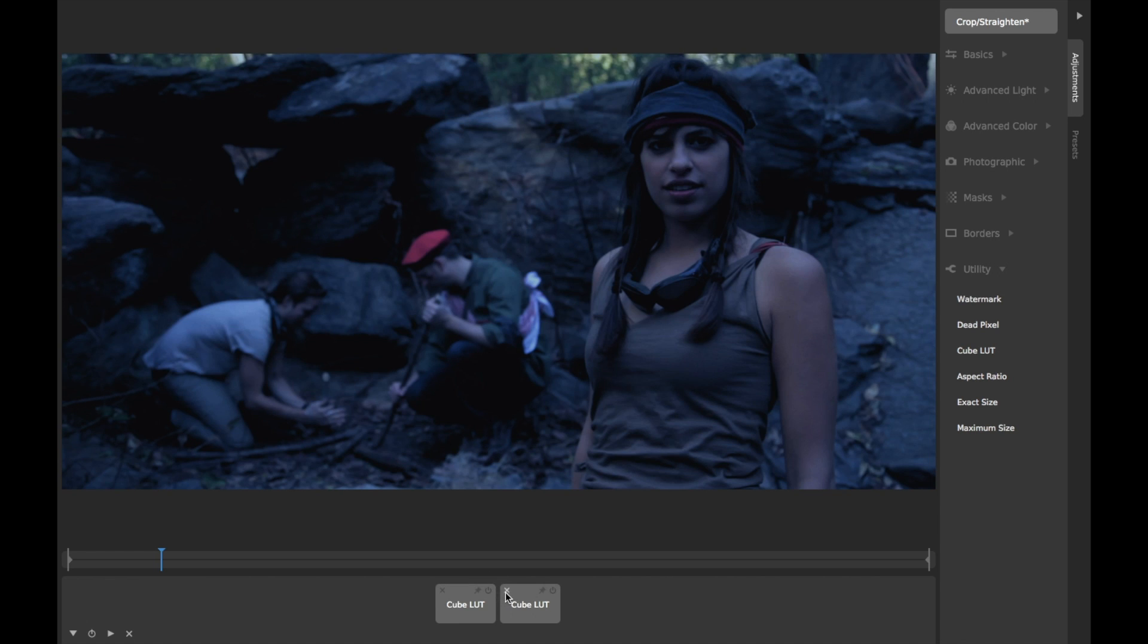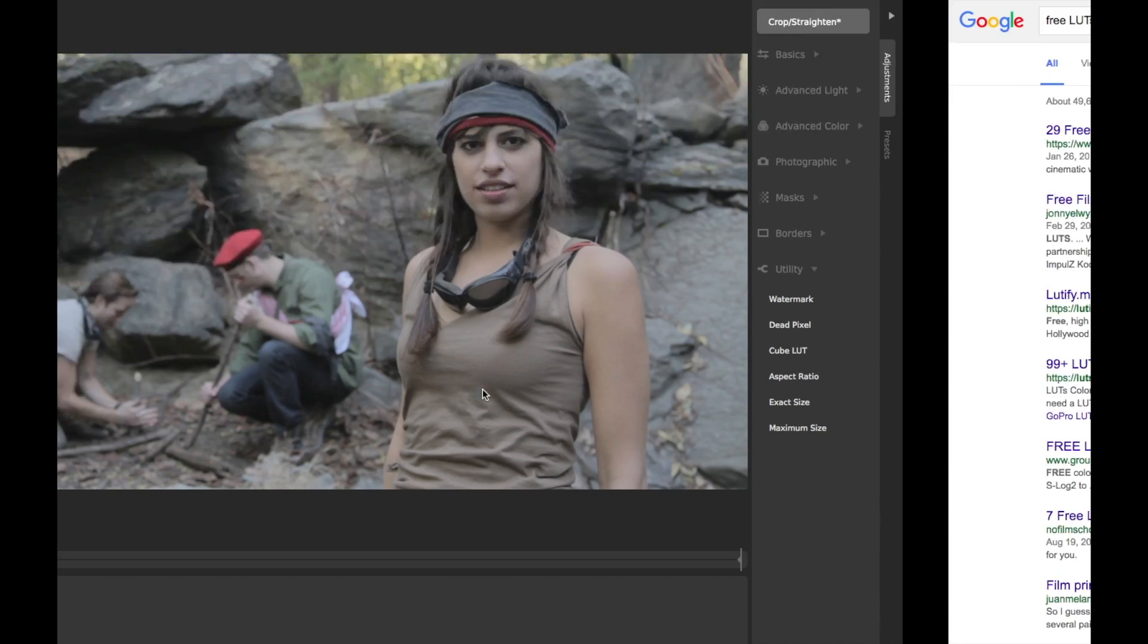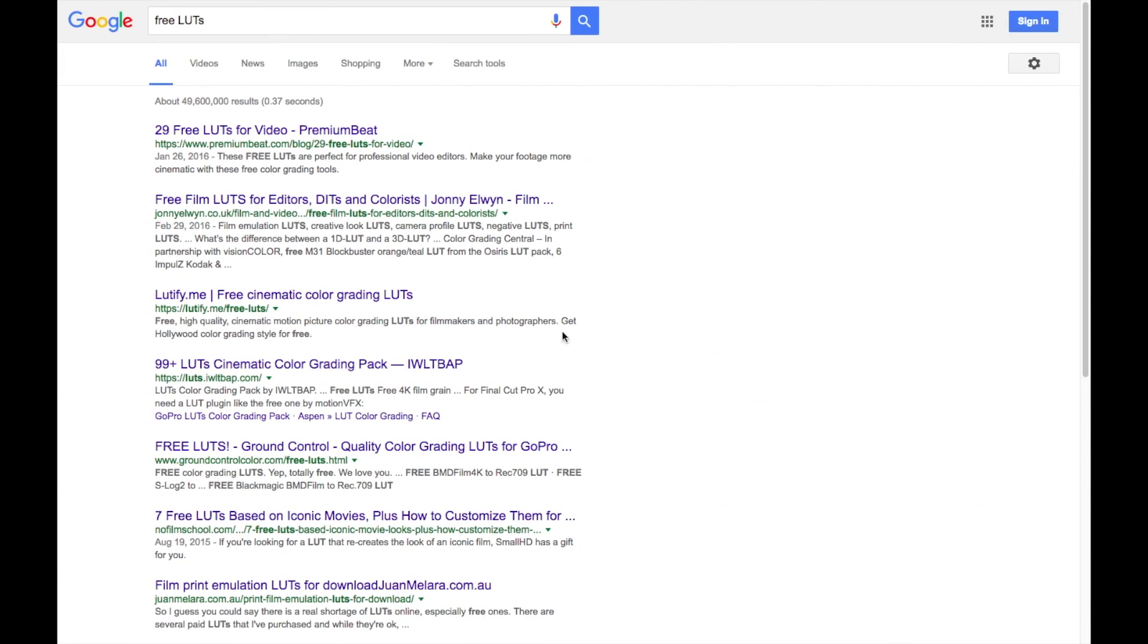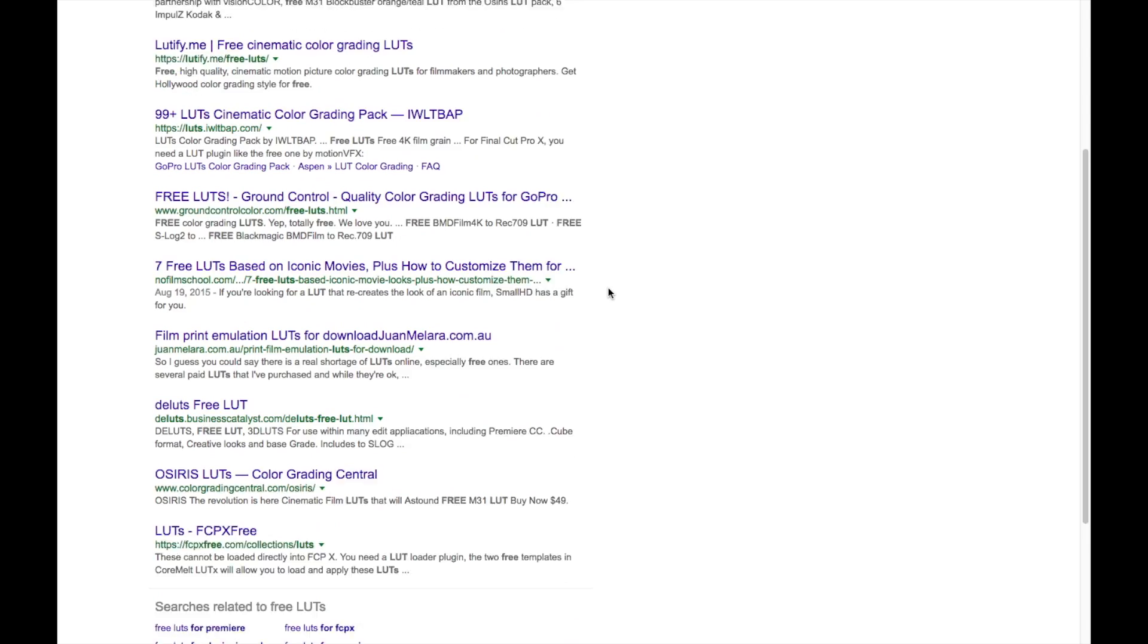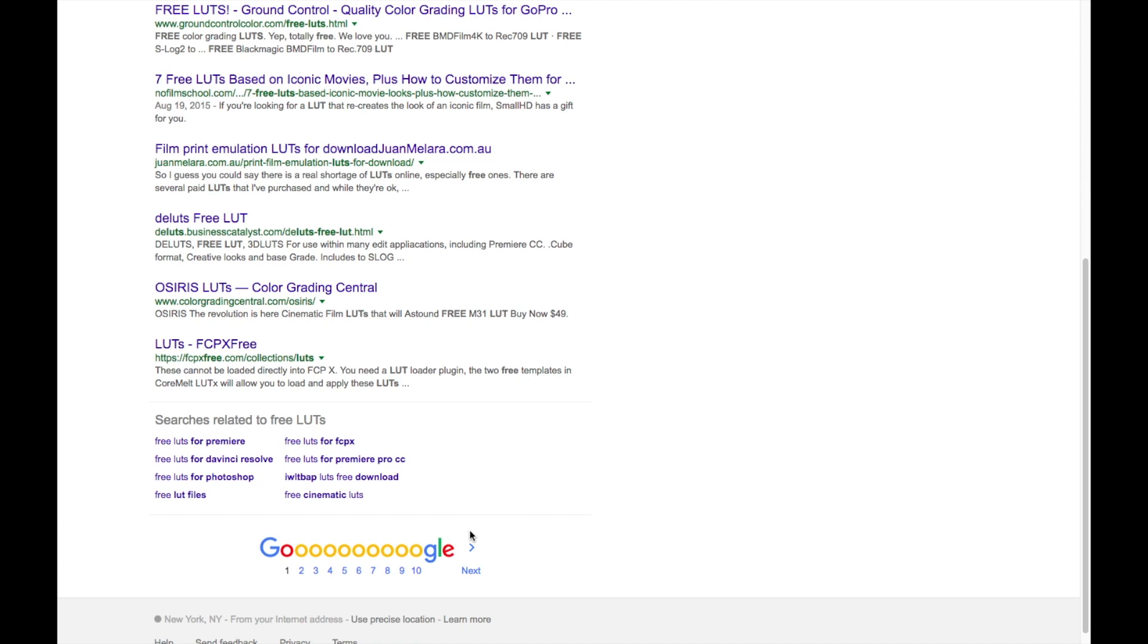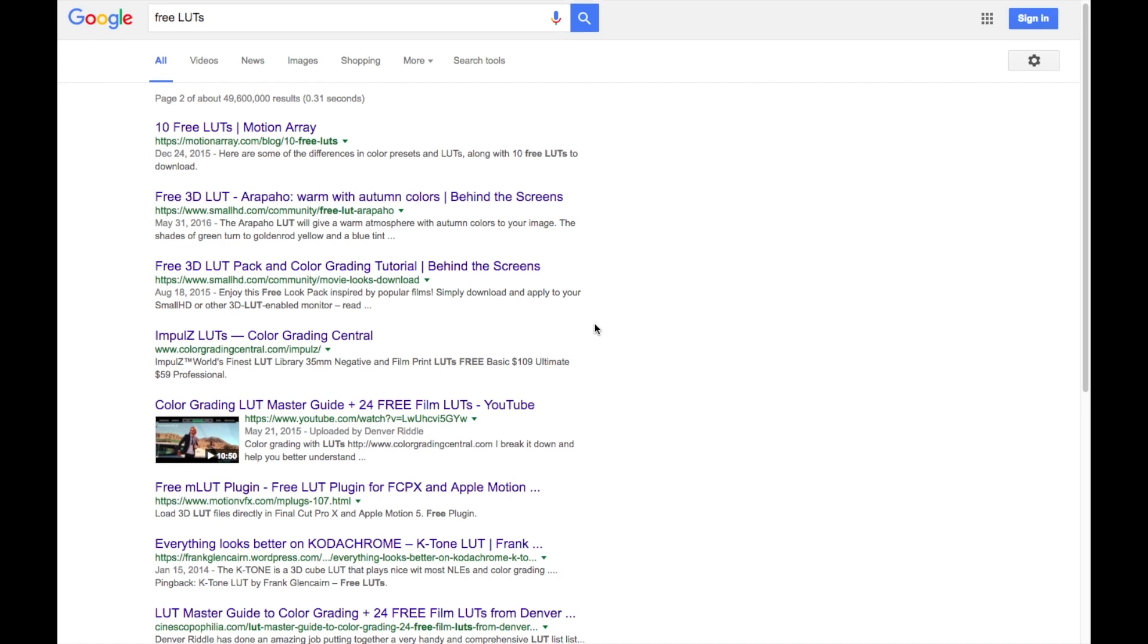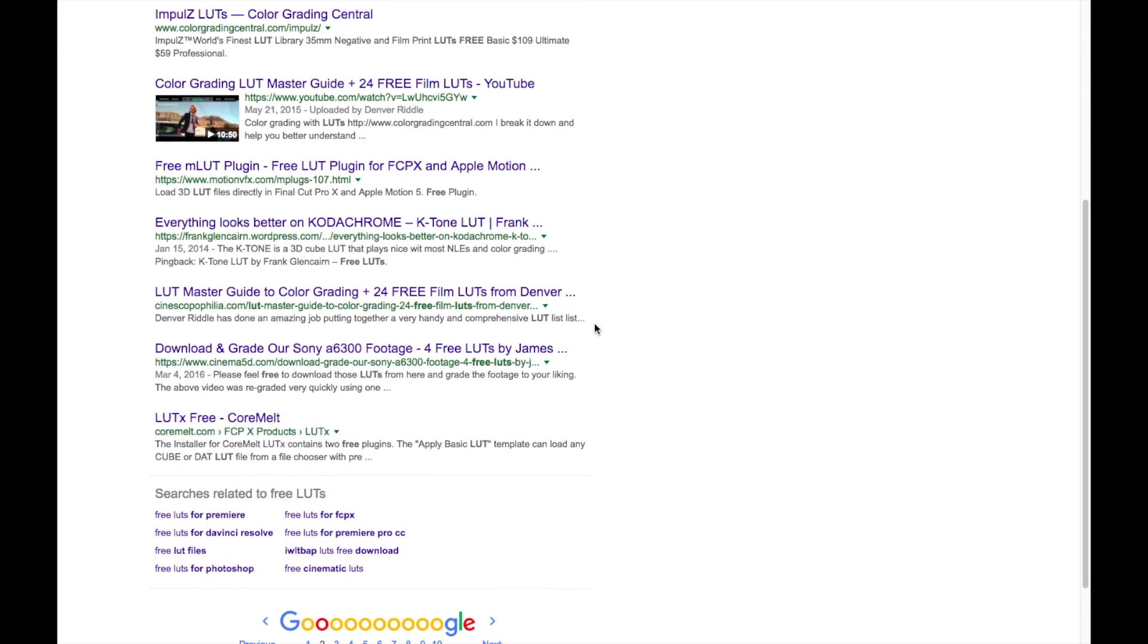The cube LUT format is perhaps the most popular format for LUTs. You can easily find all sorts of cube LUT filters online designed by many different people using many different software packages, and can easily bring them into CameraBag Cinema.